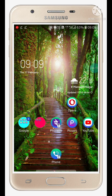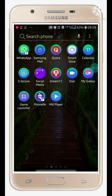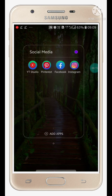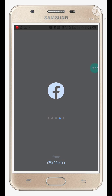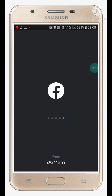Hello friends, welcome to my YouTube channel. In this video I am going to show you how to block ads on Facebook. First of all, open your Facebook app.